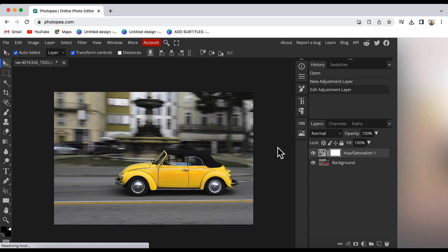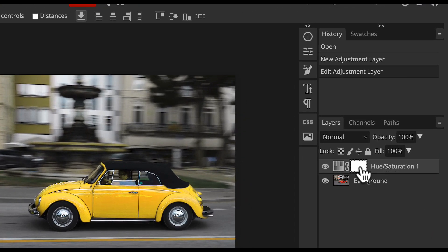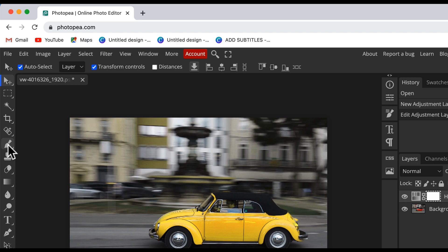So I will get that color back in remaining parts of this image. For that, make sure that Hue Saturation layer is selected and this white box is selected. Then click on the brush tool.